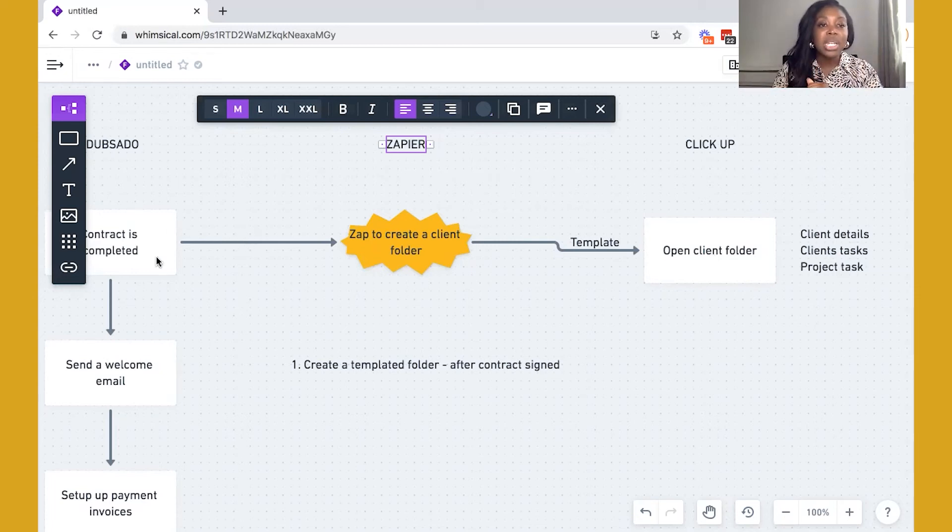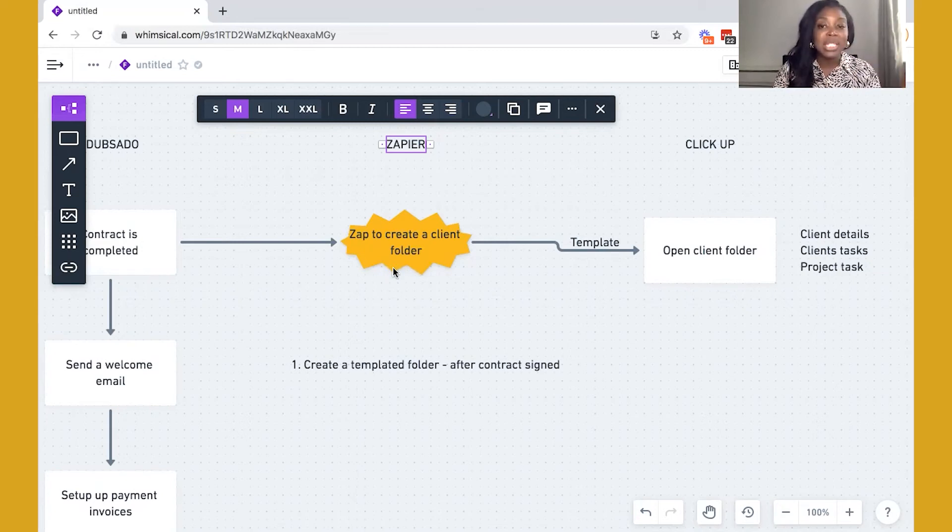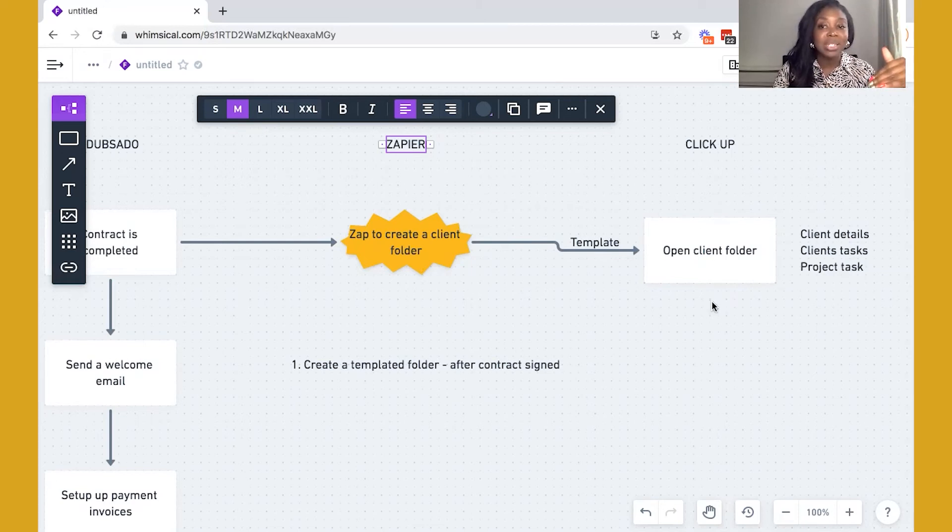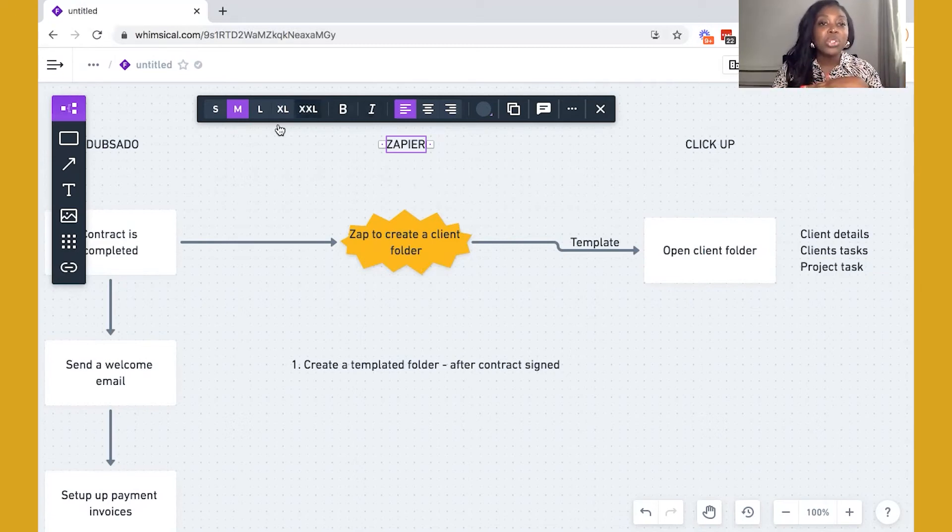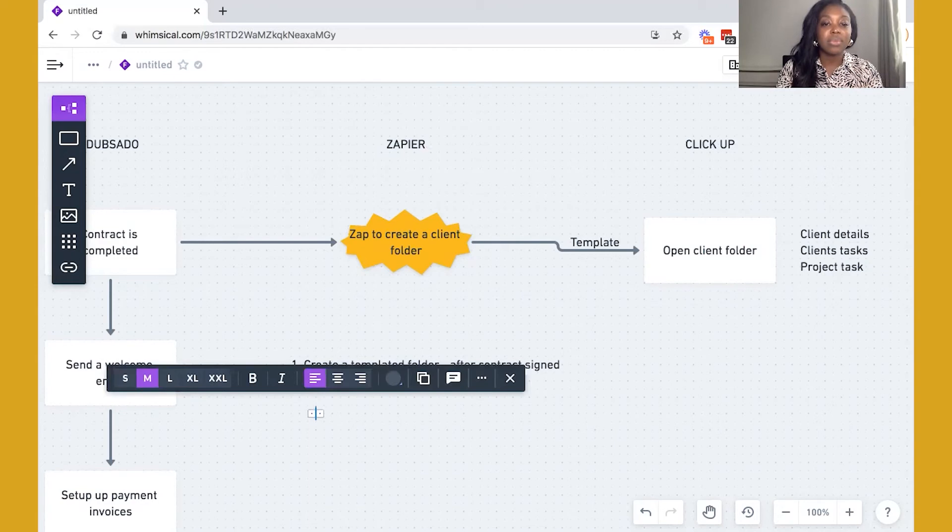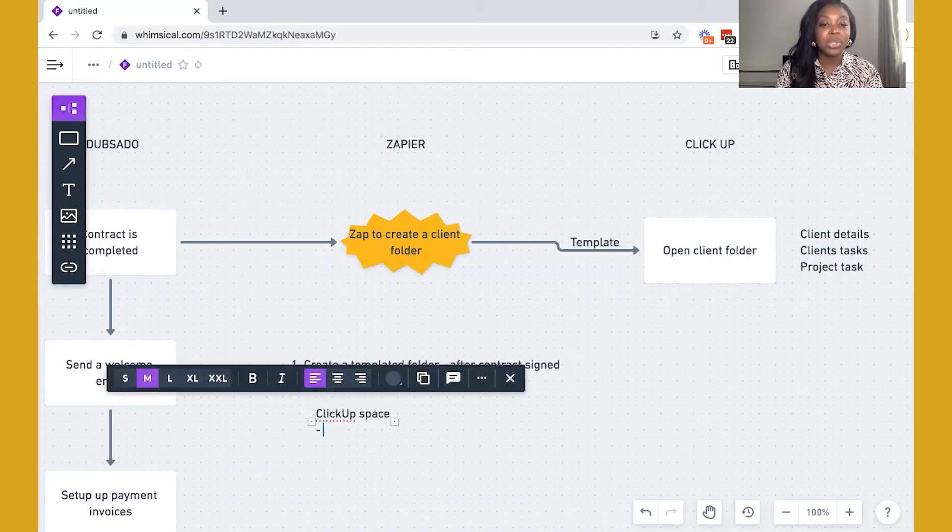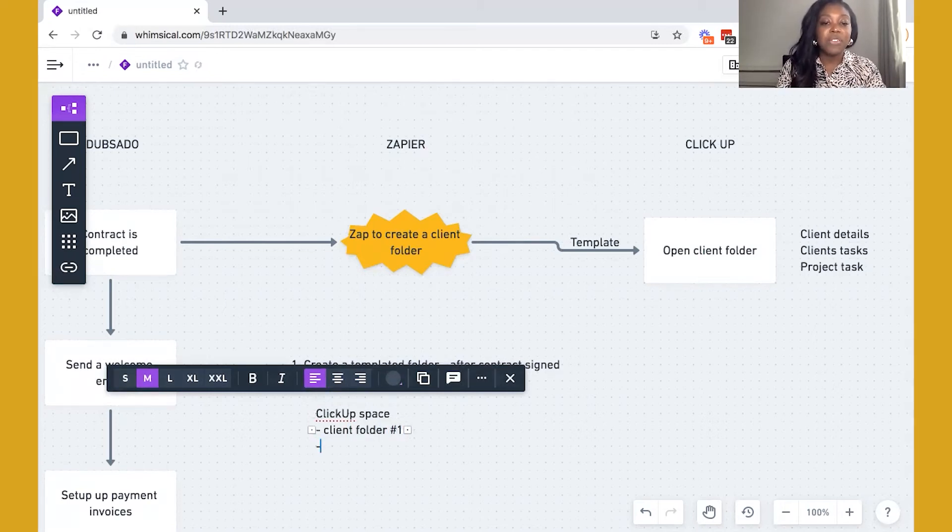So if the client is Joe Blogs, you can then create a folder using Zapier automatically. And that folder is going to be named Joe Blogs inside of your ClickUp listing. What's even better as well is that if you have a client space within ClickUp, what you're going to do is you're going to have a space, ClickUp space, and then you're going to have your client folders.